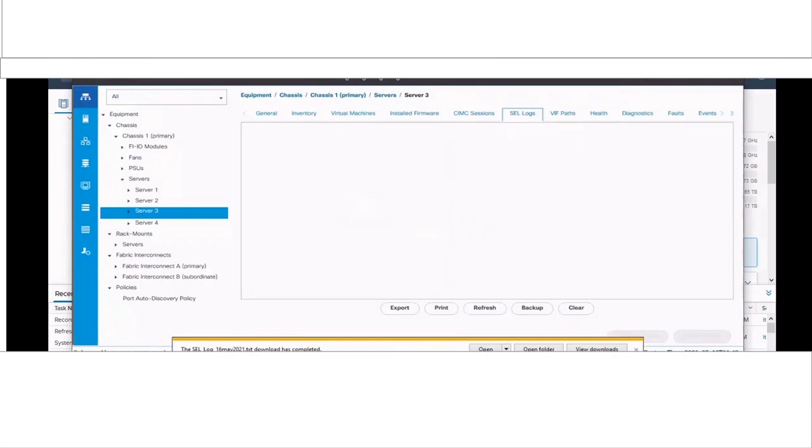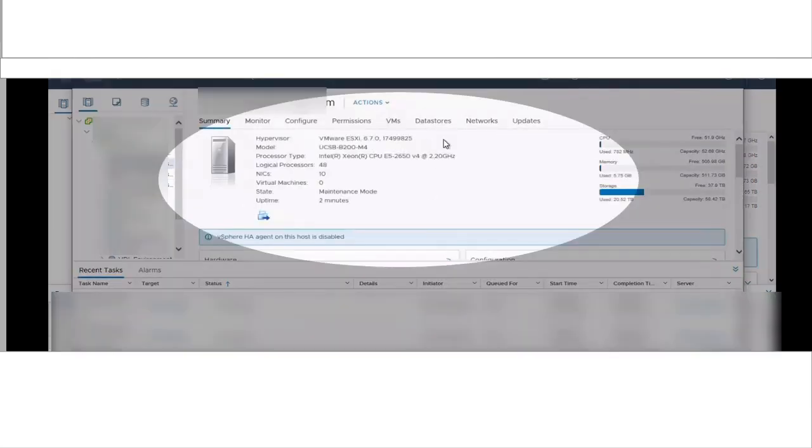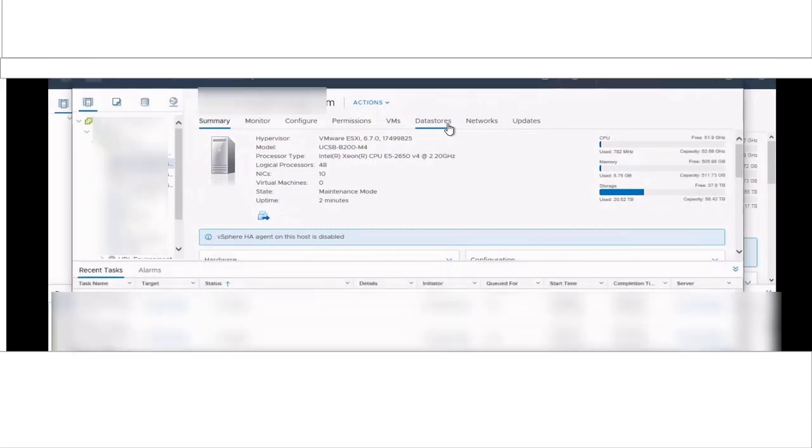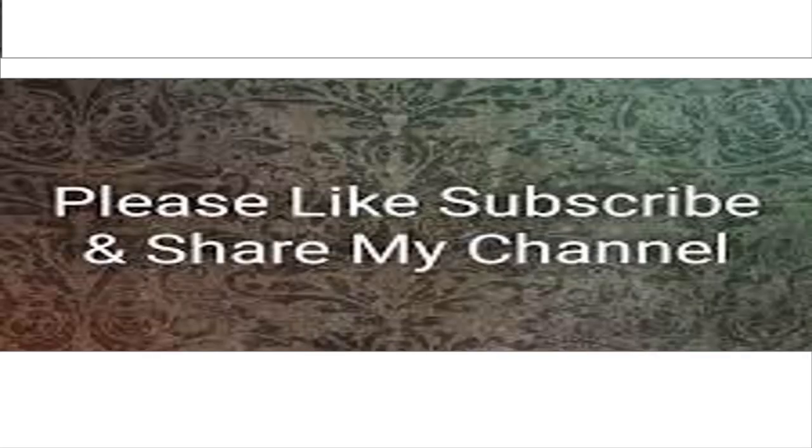Now we can go back to the vCenter web console and see that the critical error message has been cleared.